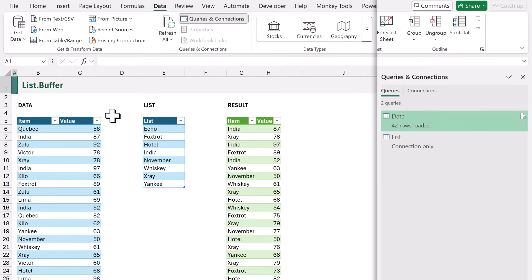To update our query we just click Refresh All and it takes a second or so. But we have a problem, because at the moment we have 100 rows. But what if we had 100,000 rows? So let me go and add these rows into our table.